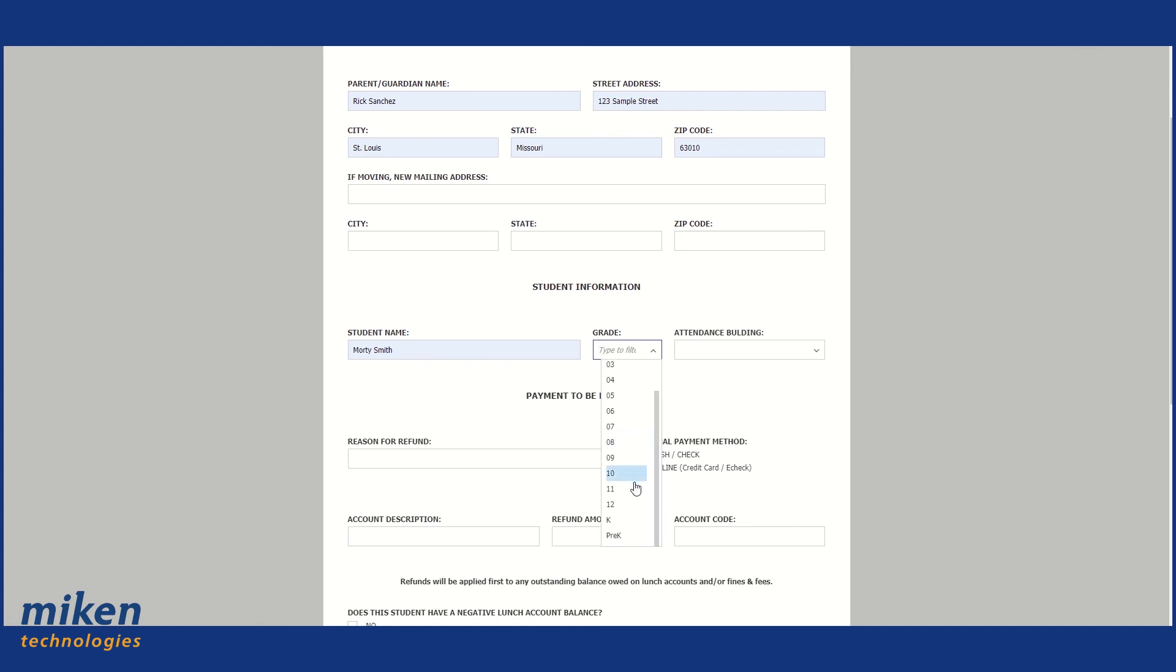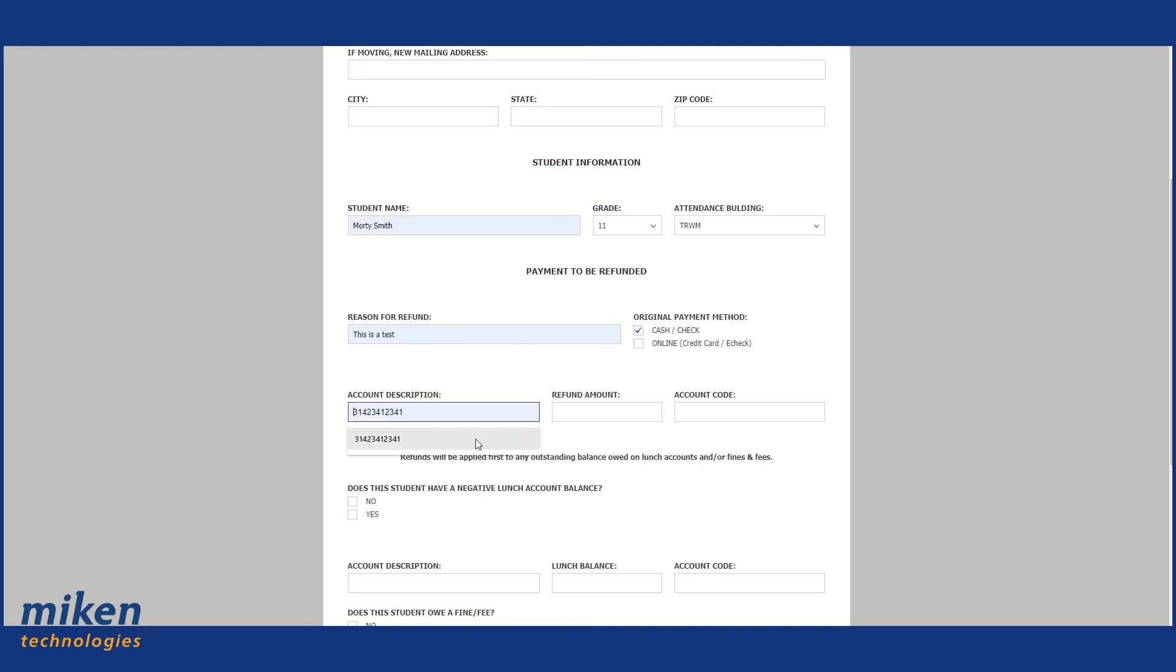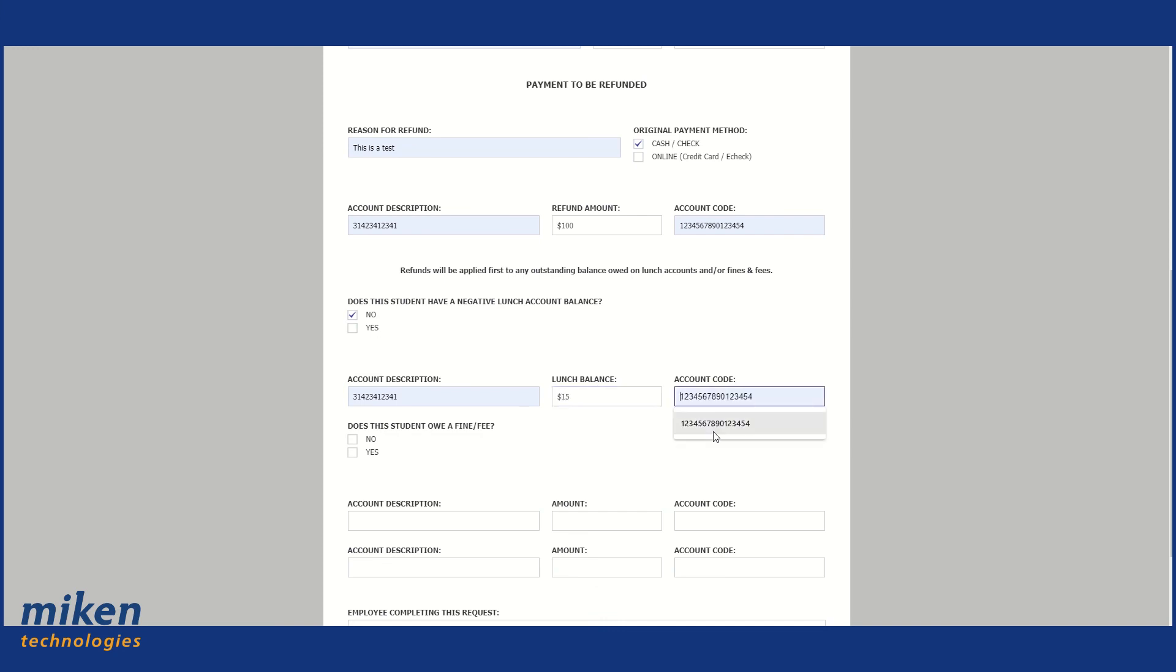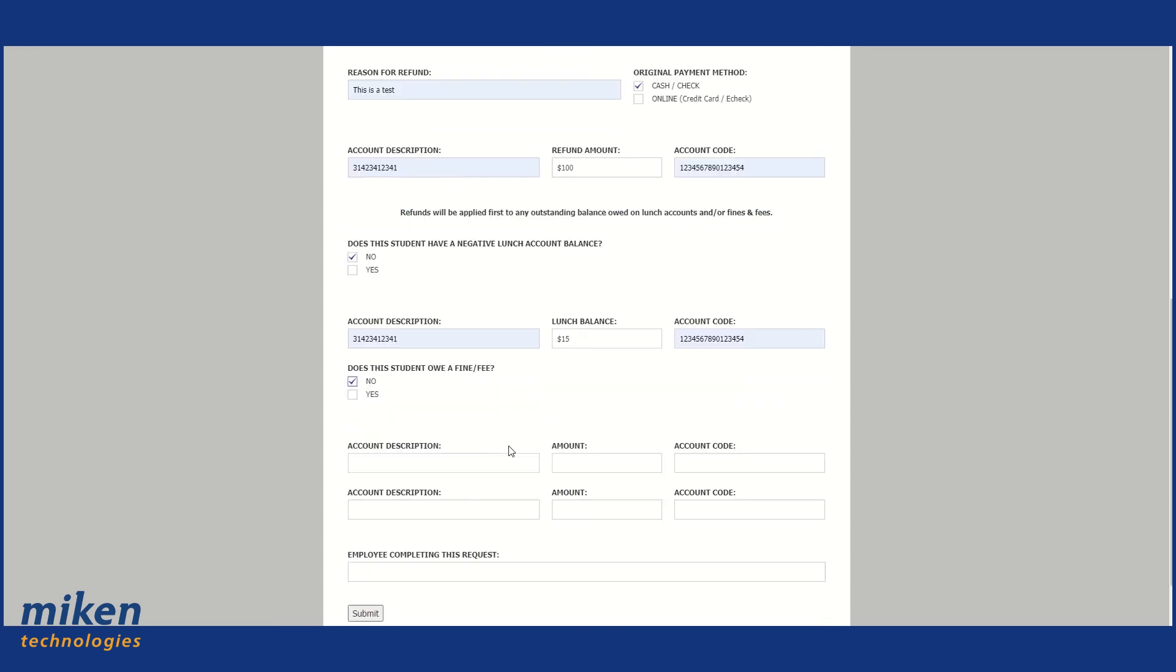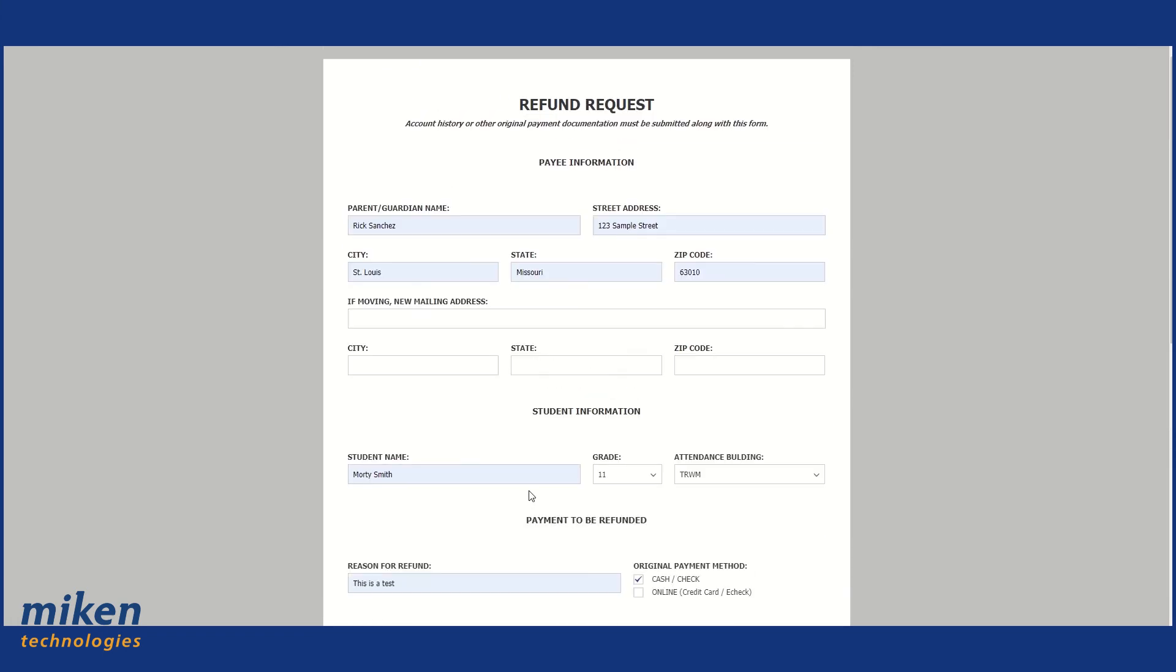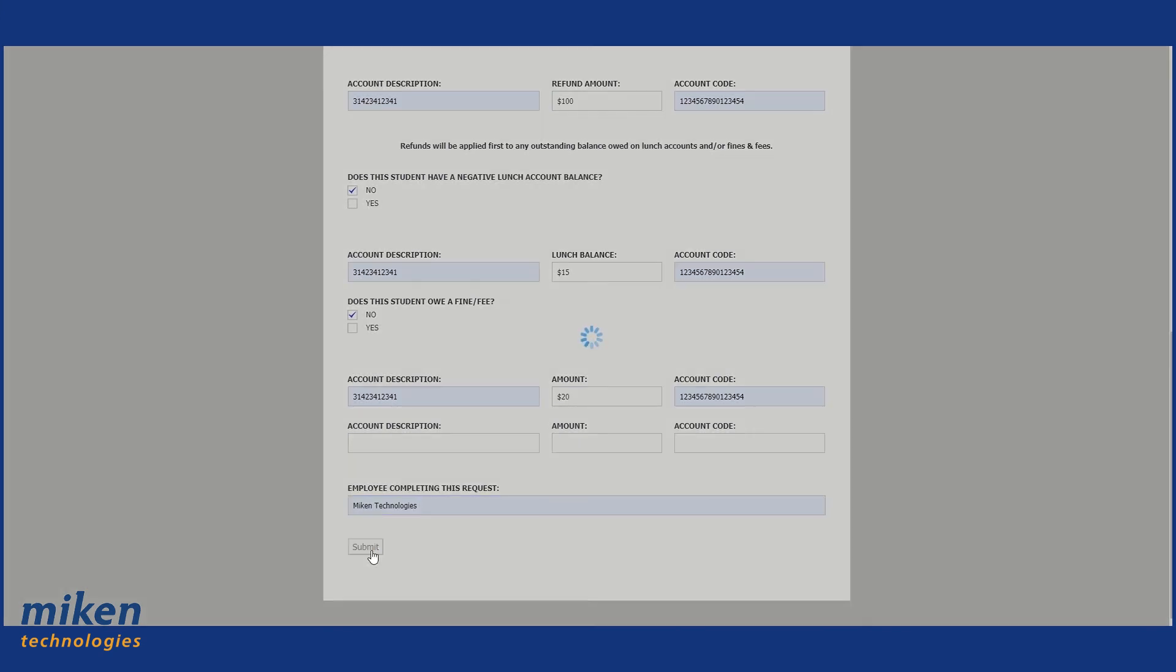Here's our dropdown. I can choose the grade. Another dropdown. I can choose my attendance building. I'm just kind of randomly filling things out here. So I have my form filled out. I'm just going to click the submit button.